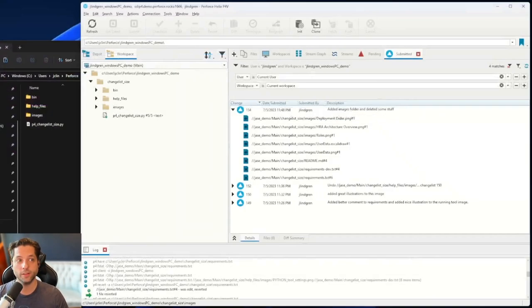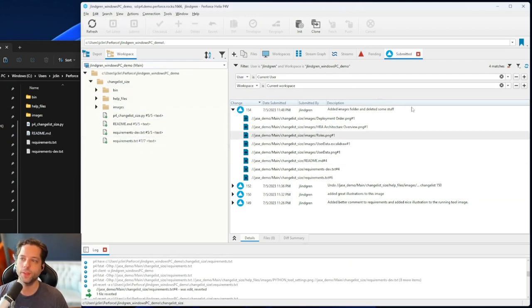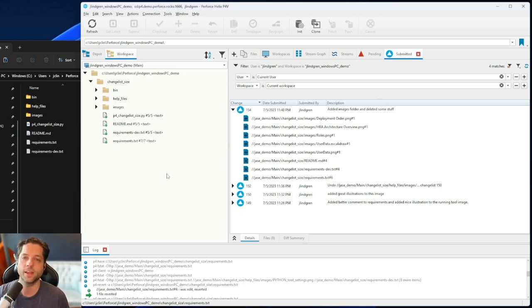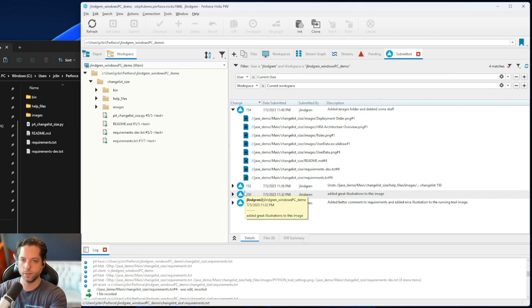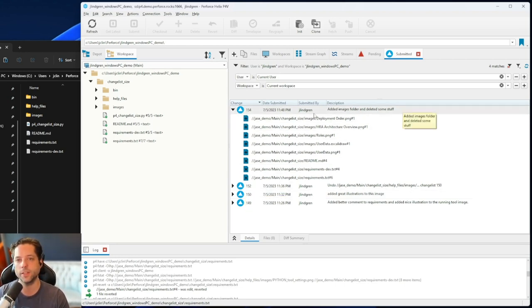Now if I switch back to my other machine and say 'get latest,' I have those files back again. You can see how these things work really well for going back and forth between different states, and also for transferring changes between your own computers or completely remote sites — you submit, and someone at a different studio can sync that change, get all the latest in a nice package, and see your note about what you did, when you did it, and what files were changed. I hope that was helpful — feel free to reach out with more questions and let us know what you'd like to see in the future.